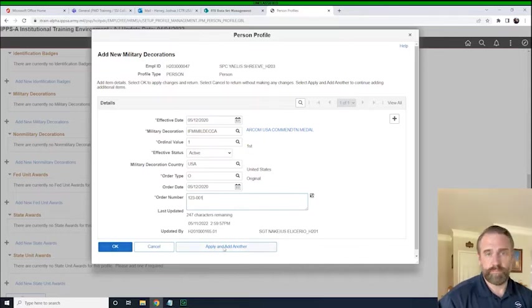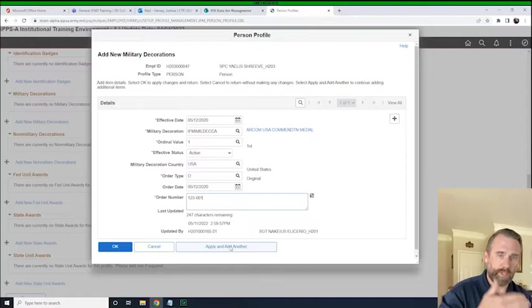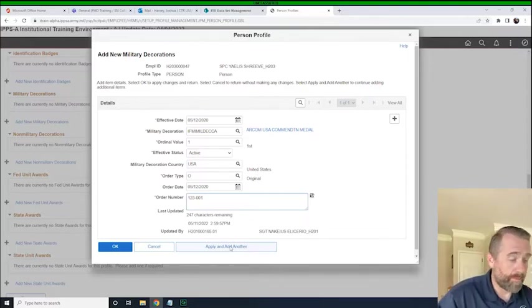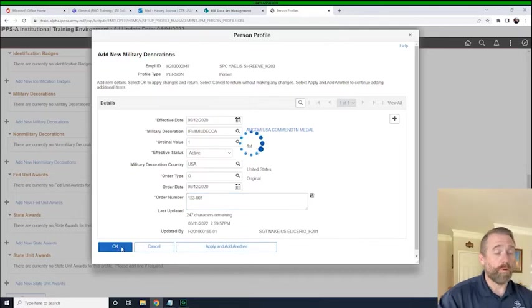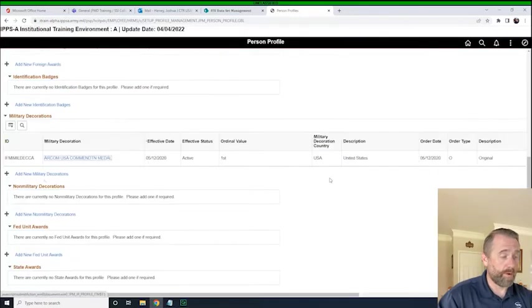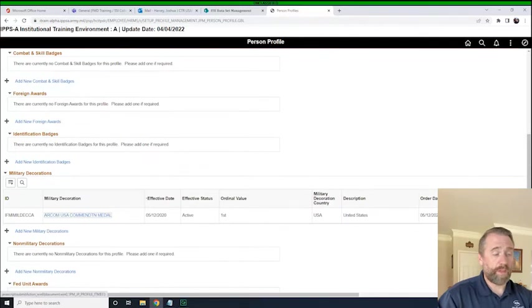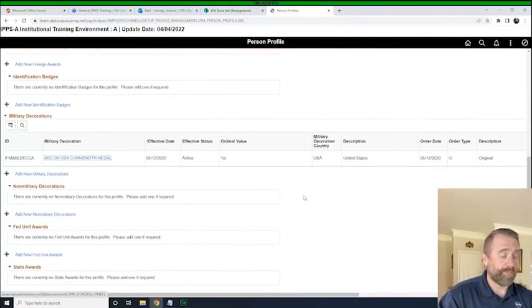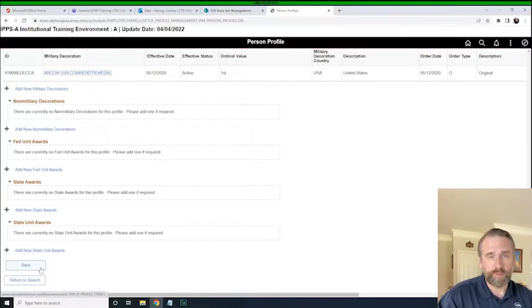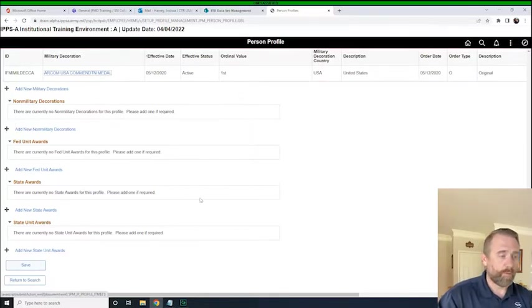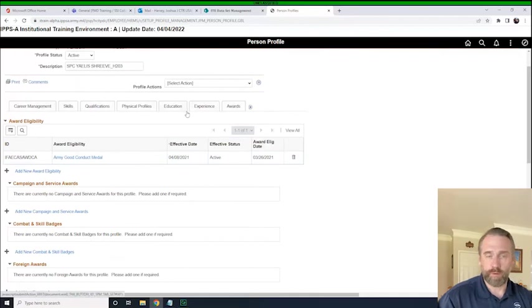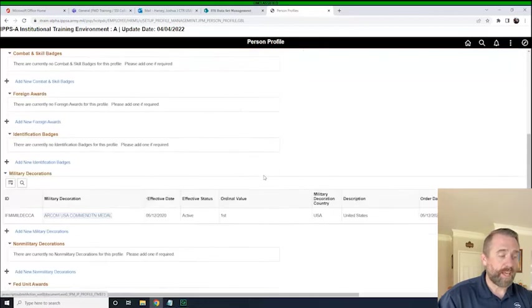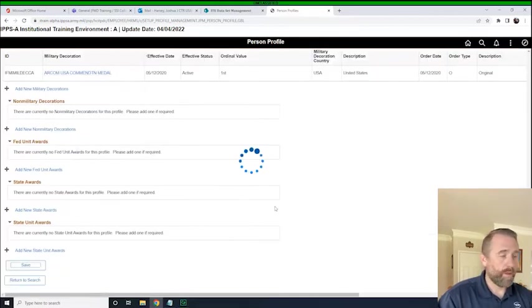We will hit OK to finish or we can apply and add another. If we had a couple of AAMs, a couple of ARCOMs, things like that, we could continue to stack them over and over again so we didn't have to keep going in and out. But for this instance, we're just going to click OK. We have one award and now it's been added here. You can see. One thing to remember is we have to click save on this. Otherwise, it will prompt you to ask if you want to save, but you want to click save on here before you decide to go to another tab. If you're working on someone's records going in between these tabs, just make sure you click save before you go to the next edit.